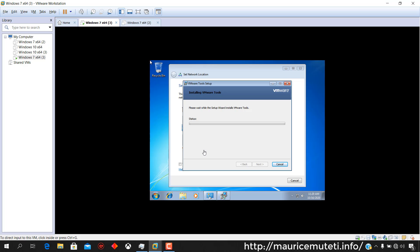VMware Tools gets installed automatically after installing Windows 7 on VMware Workstation 12 Pro Virtual Machine, and you can use your virtual machine in full screen mode.